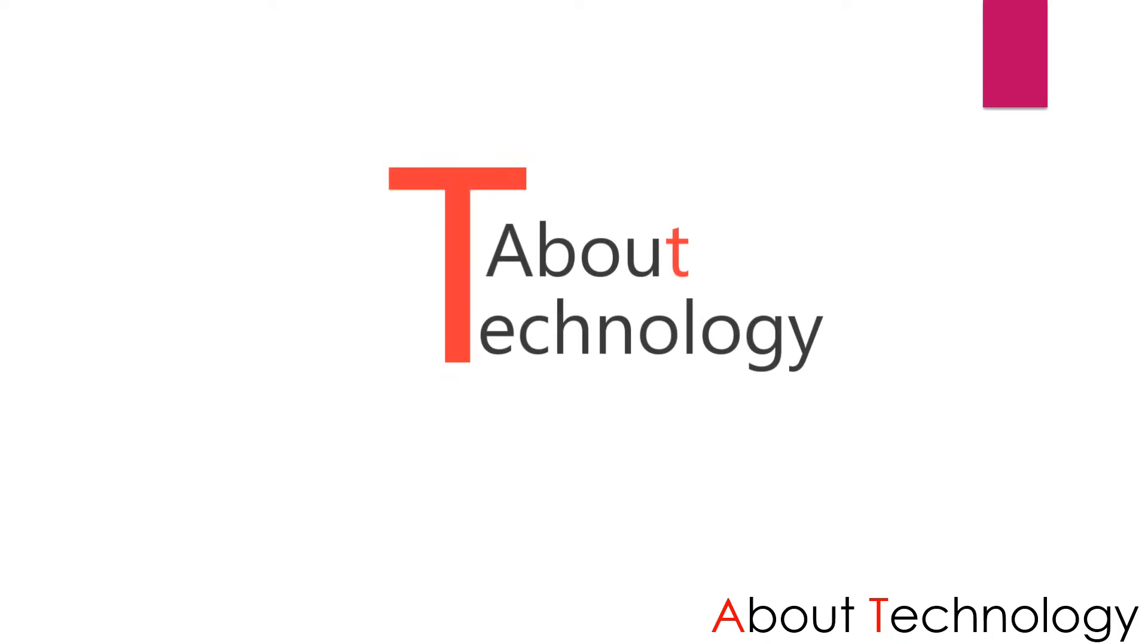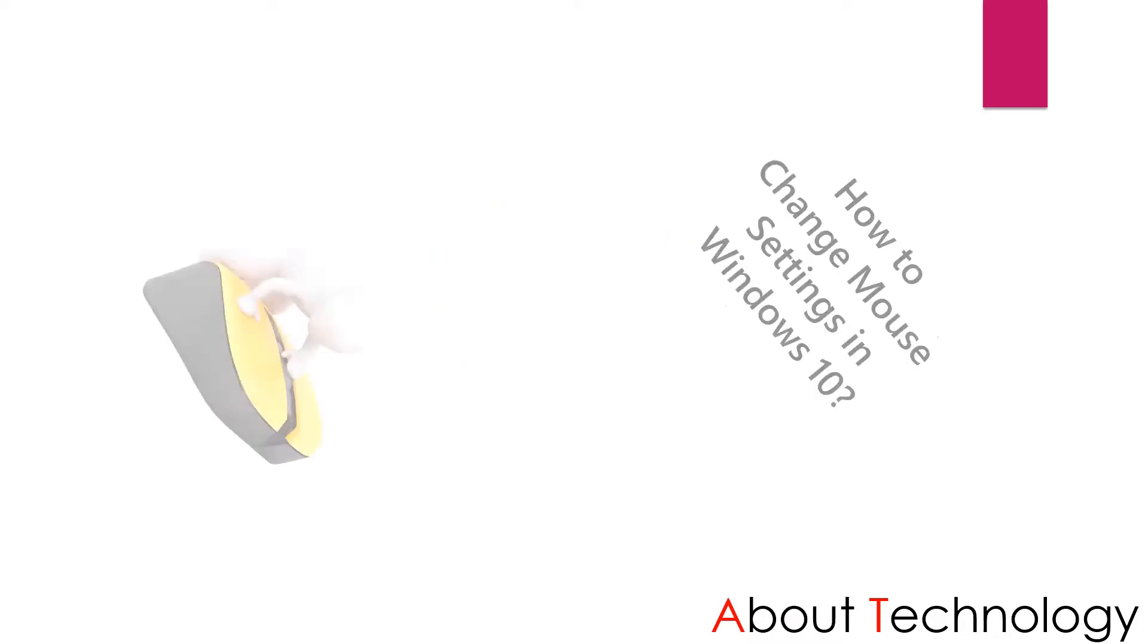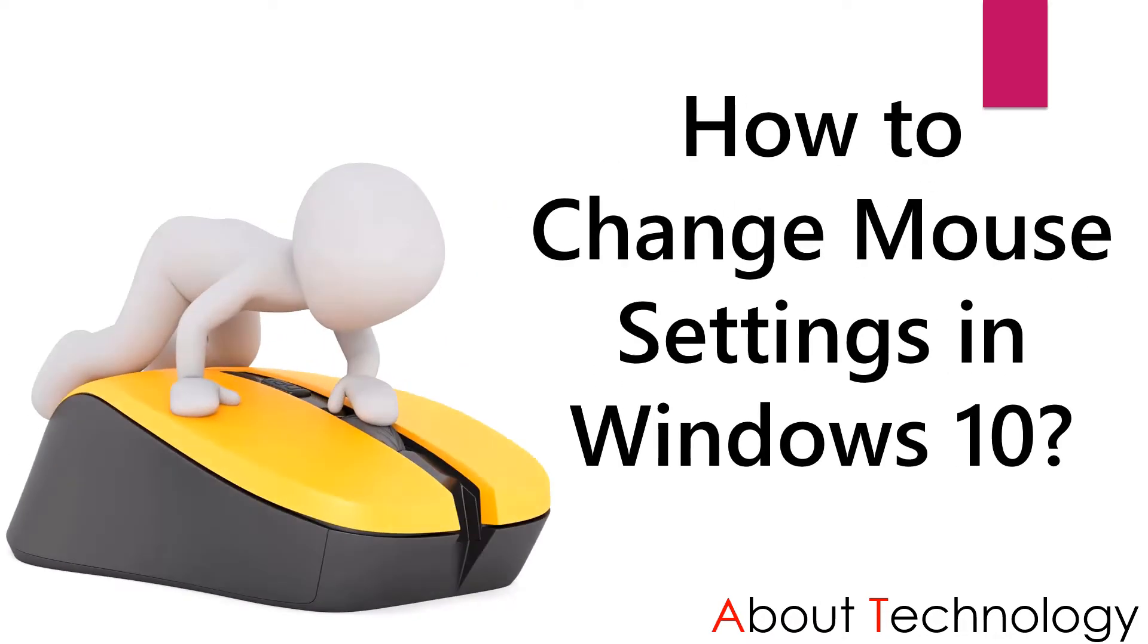Hello everyone, welcome back to my channel about technology. I am Neha and today we will discuss how you can change your mouse settings in Windows 10.